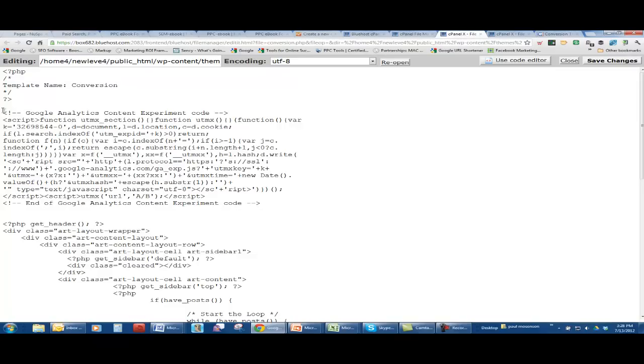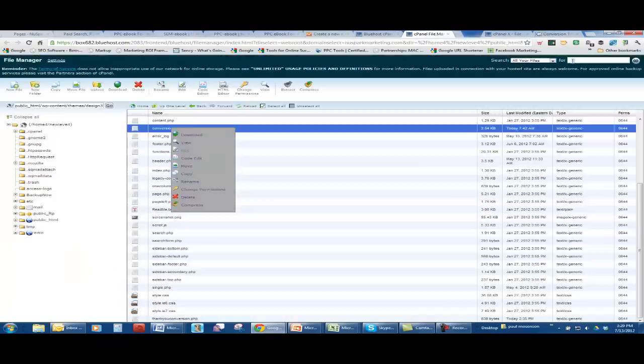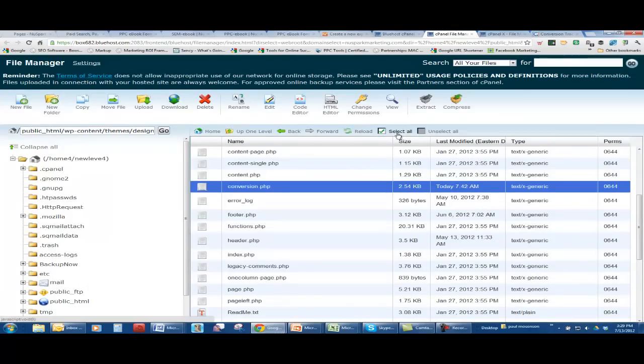And then I typed in or copied in the content experiment code to this template. Hope that makes sense.